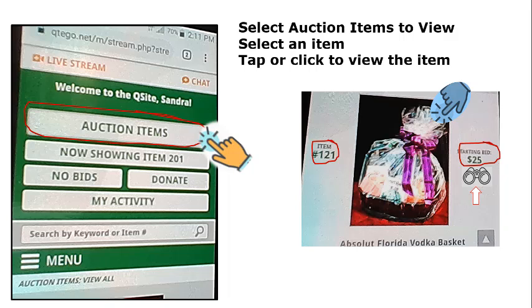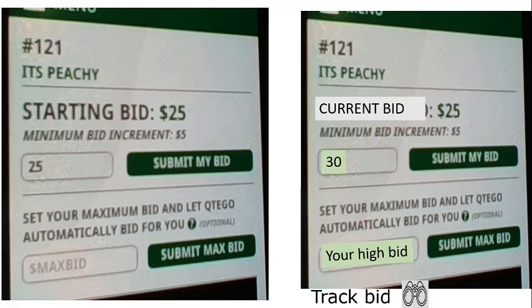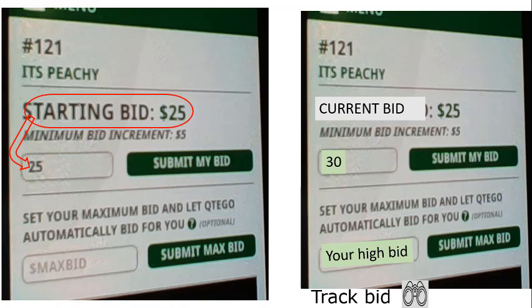When you get to the item page, the first thing it will ask is whether you want to bid. The starting bid here is twenty-five dollars, and to make that bid you simply tap 'Submit My Bid.'